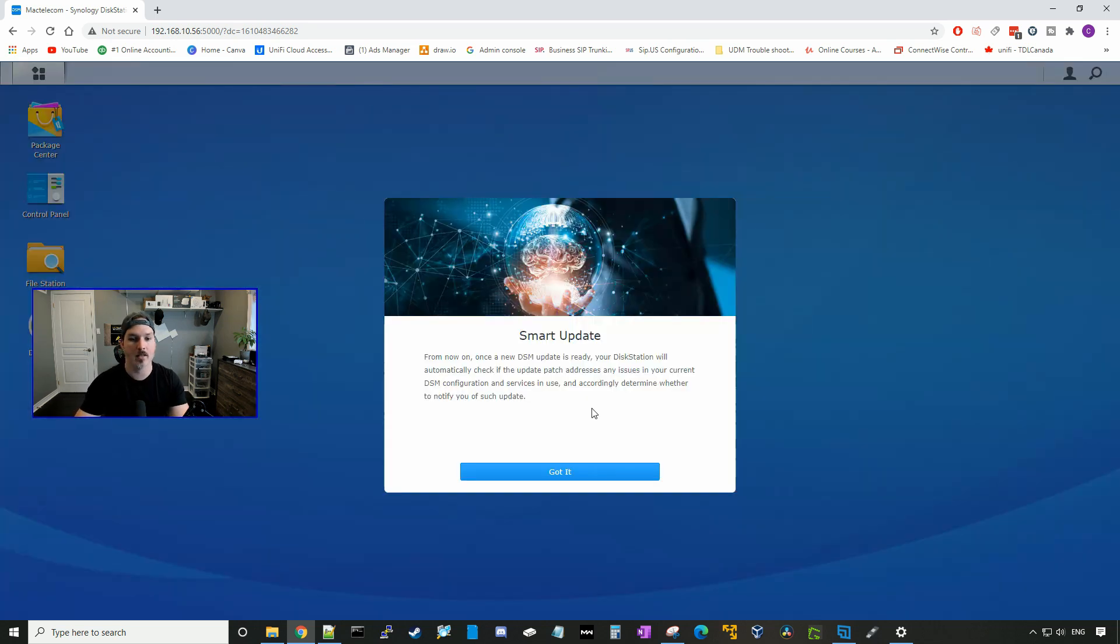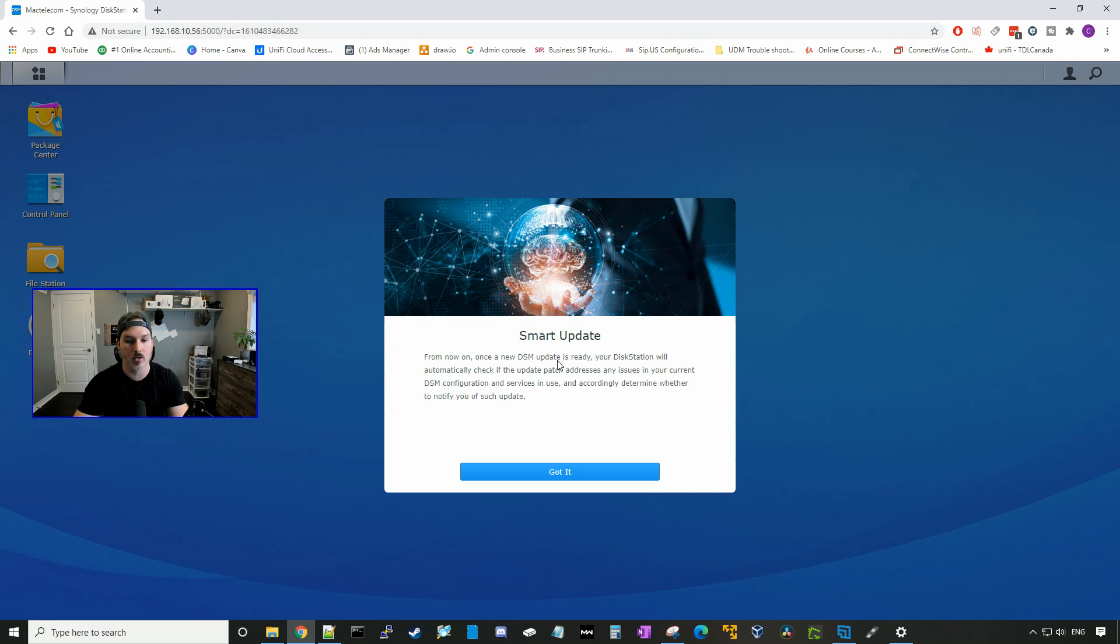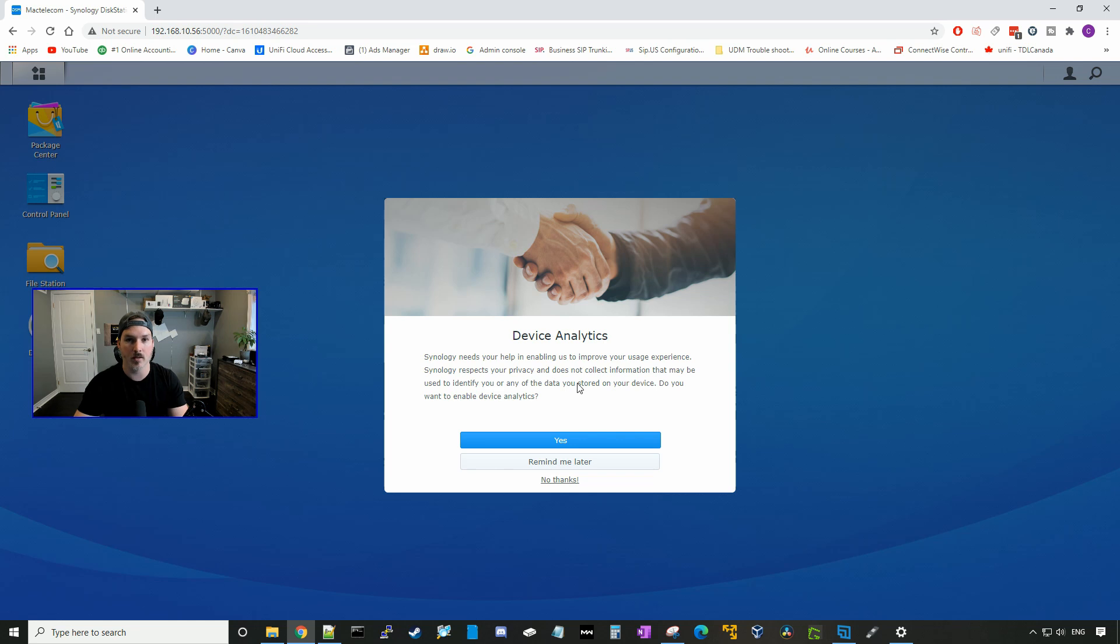At our Synology NAS dashboard, it says Smart Update. From now on, once a new DSM update is ready, your disk station will automatically check if the update patch addresses any issues in your current DSM configuration and services in use, and accordingly determine whether to notify of such update. And we'll just say got it. You could send your device analytics to Synology if you want. I'm just going to say no thanks.